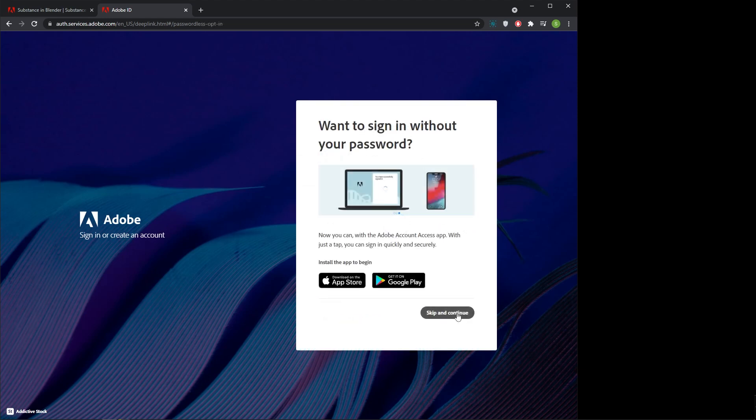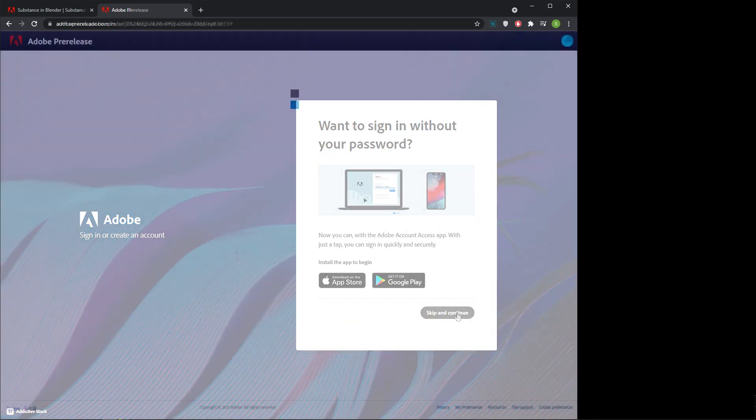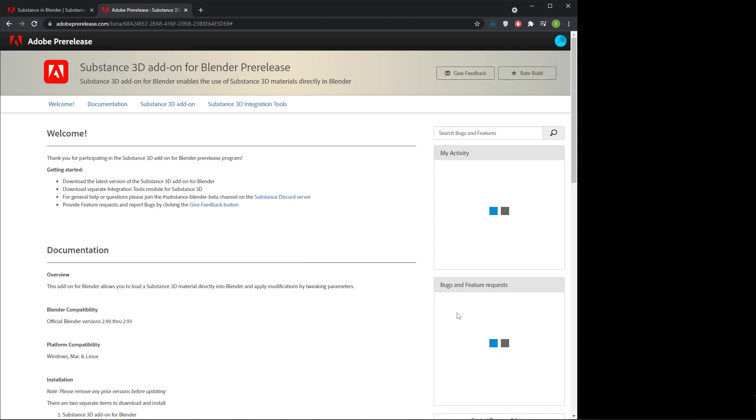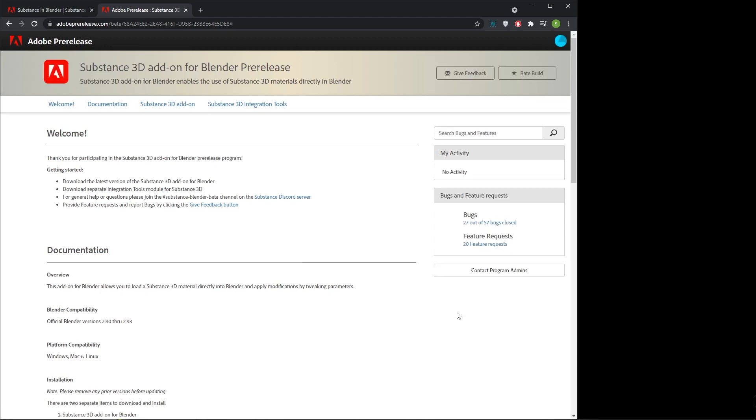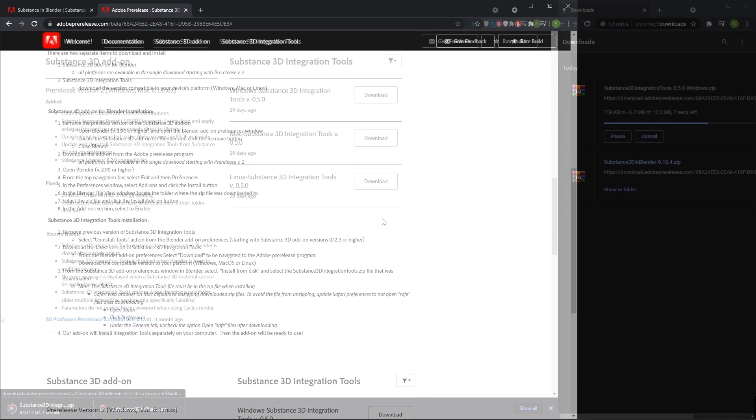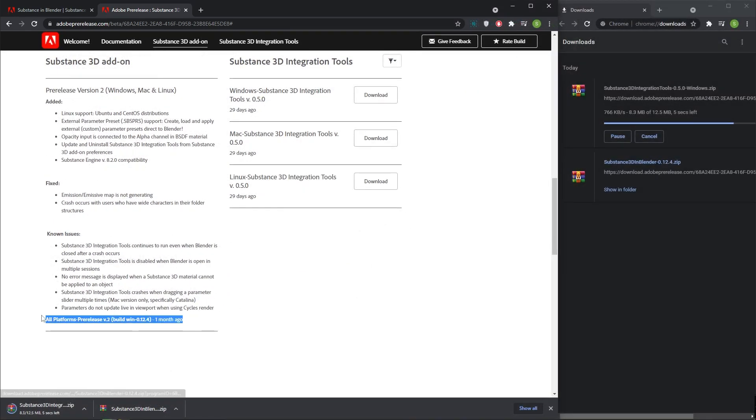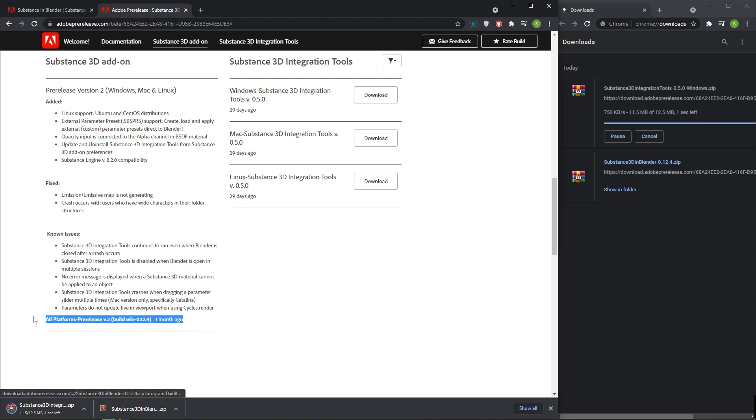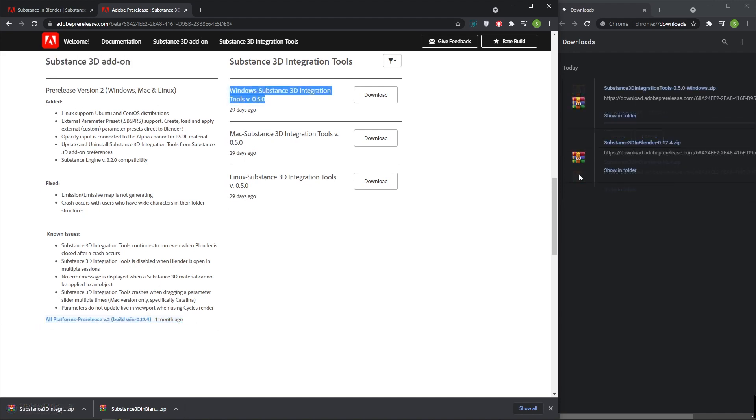It shows the Substance 3D add-ons download page. From this page we need to download two zip files. One is from Substance 3D add-on zip file and another file is Substance 3D integration tools zip file.